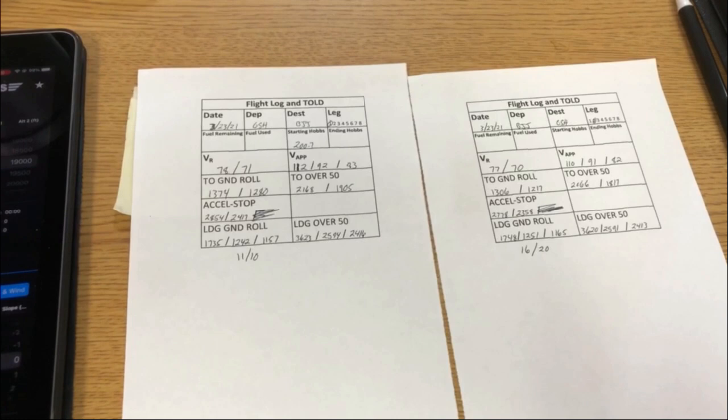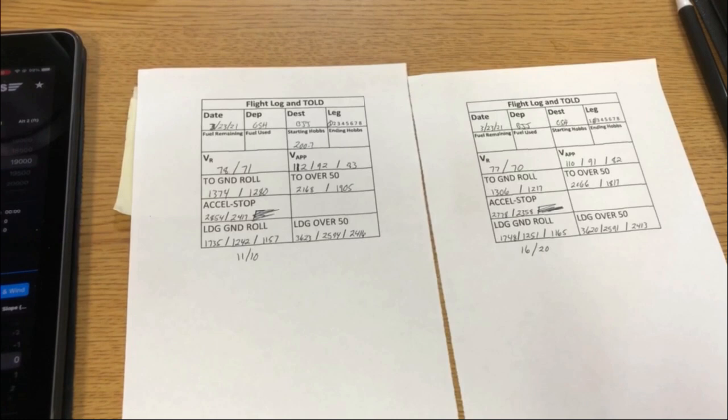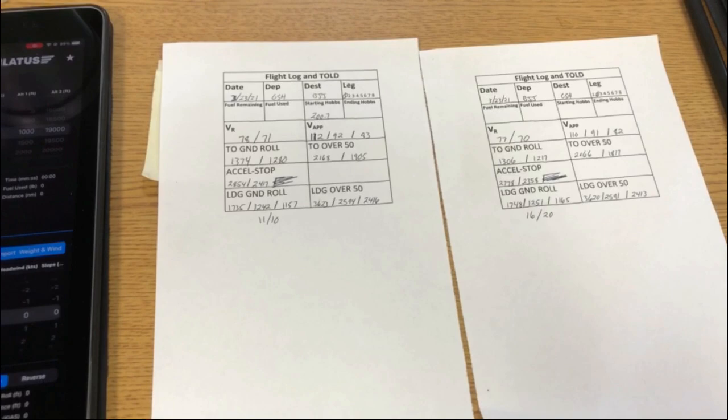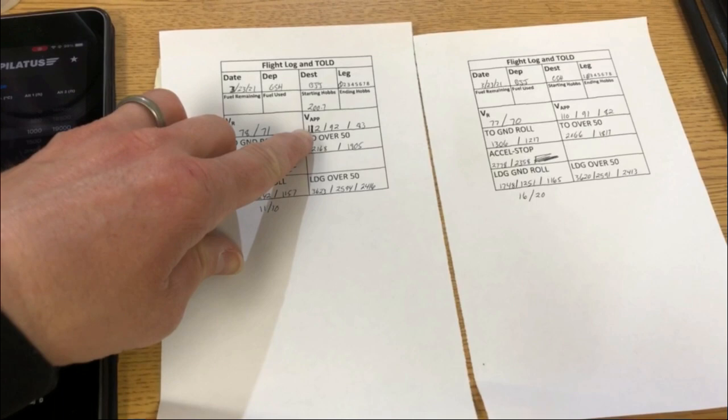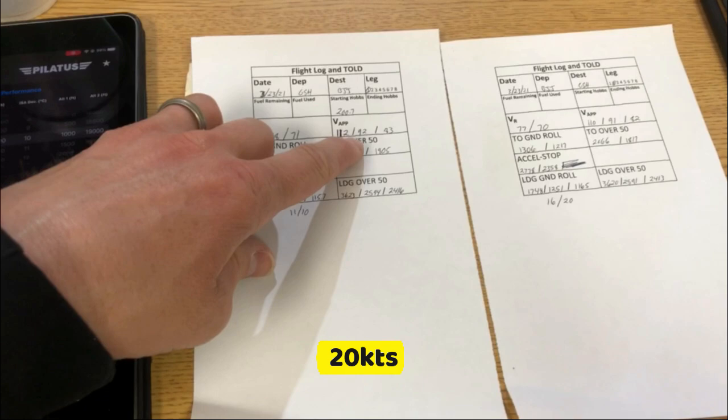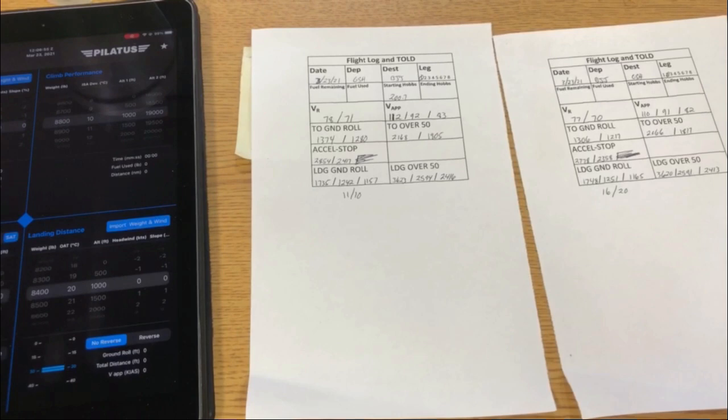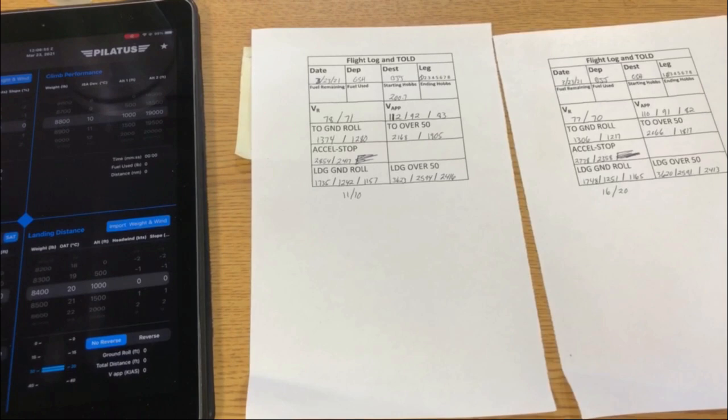I started doing this a lot because if I have to do a zero-flap landing - like if you have ice on the airplane - the performance numbers are quite different. For approach speed with zero degrees of flaps, it's 10 knots faster than with 15, which is another 10 knots faster than 30 degrees. I also calculate these numbers with zero wind and no reverse for landing, which gives me a margin of error.